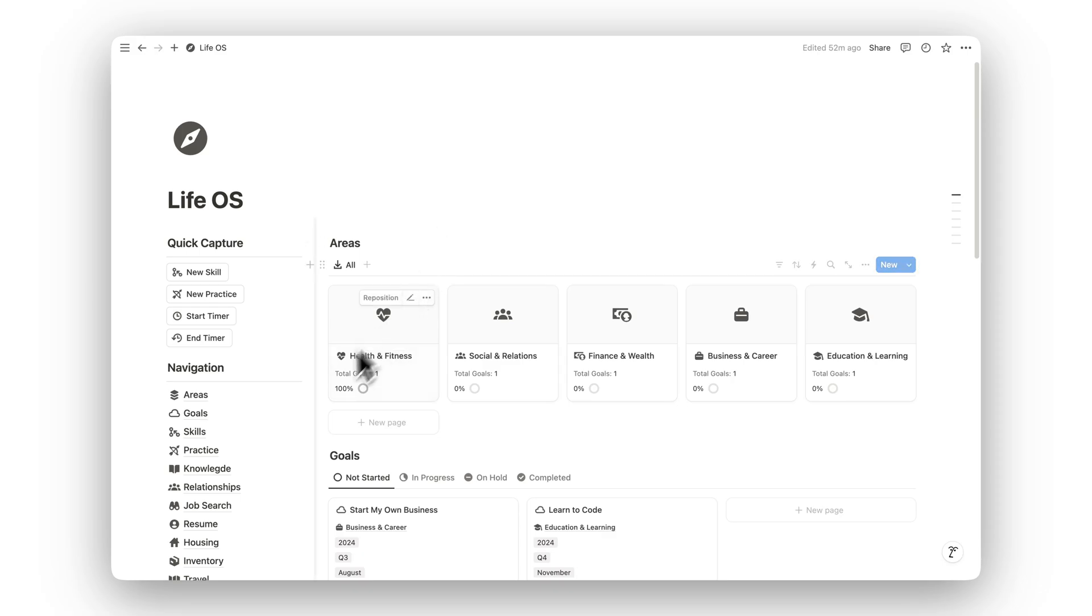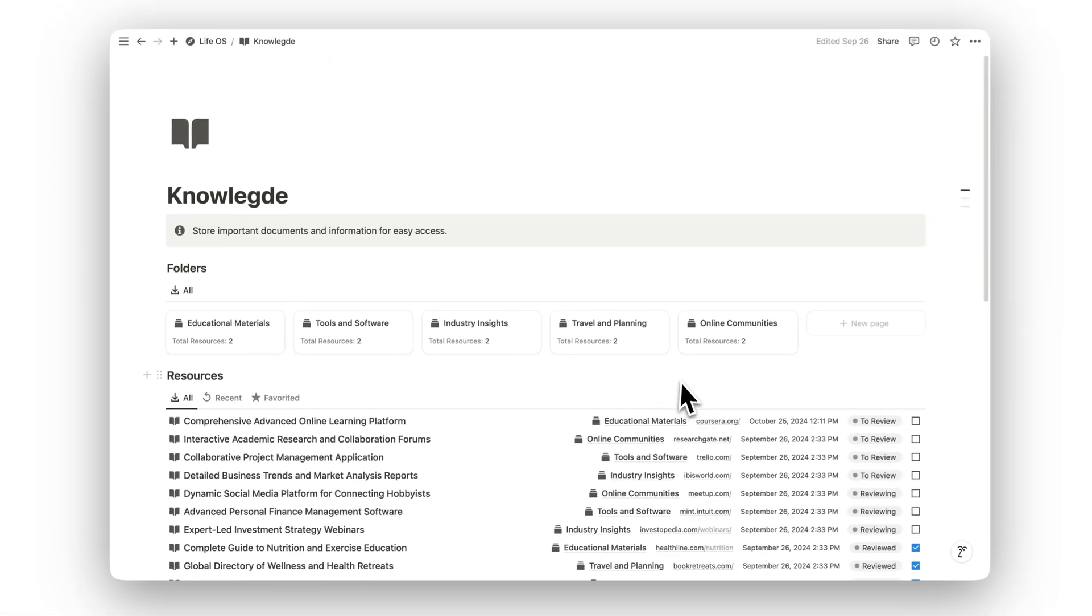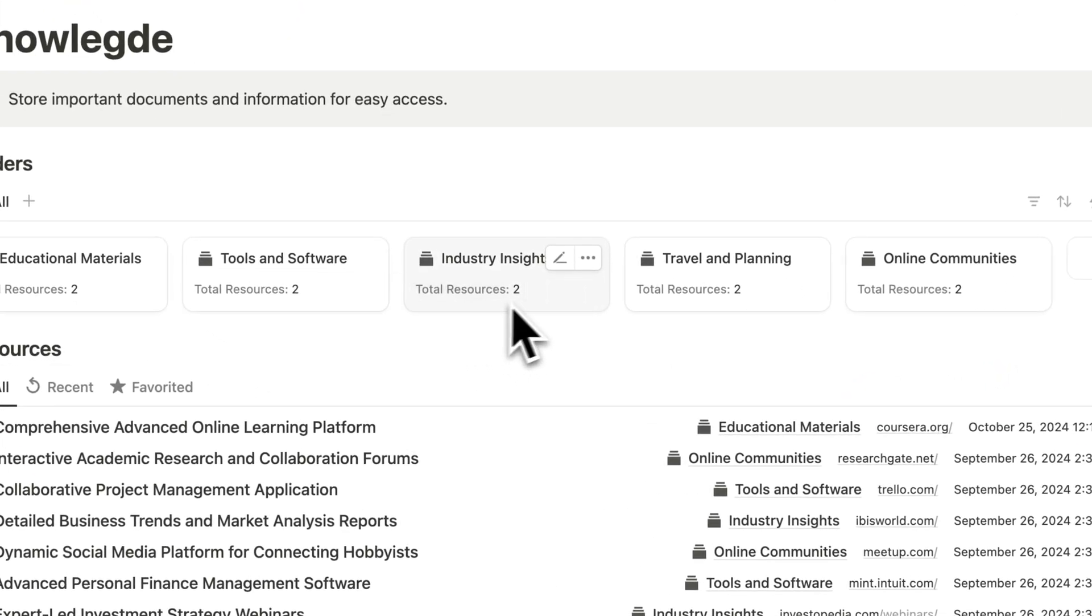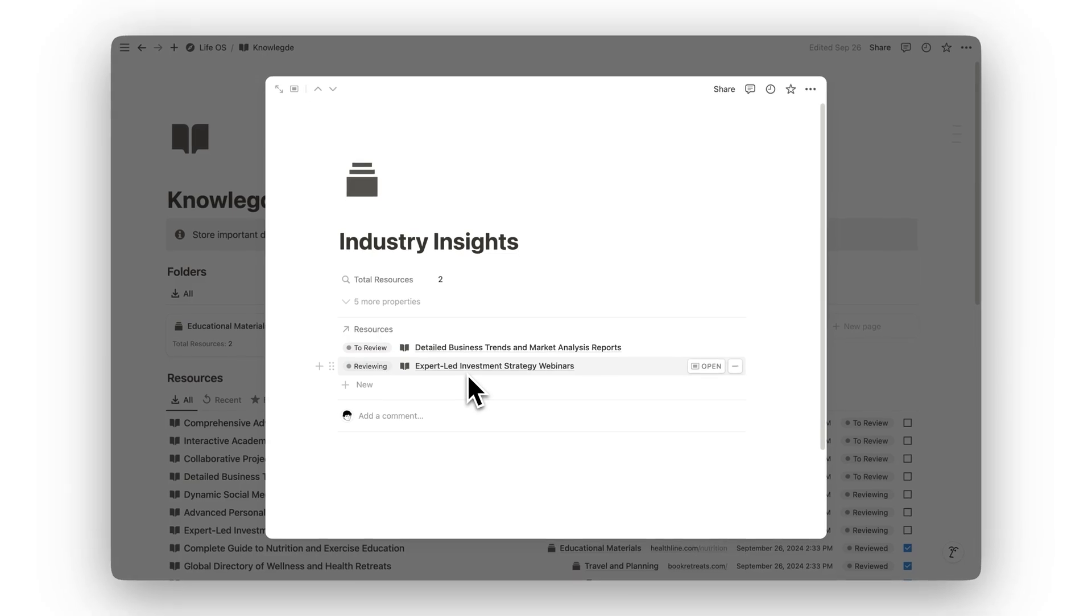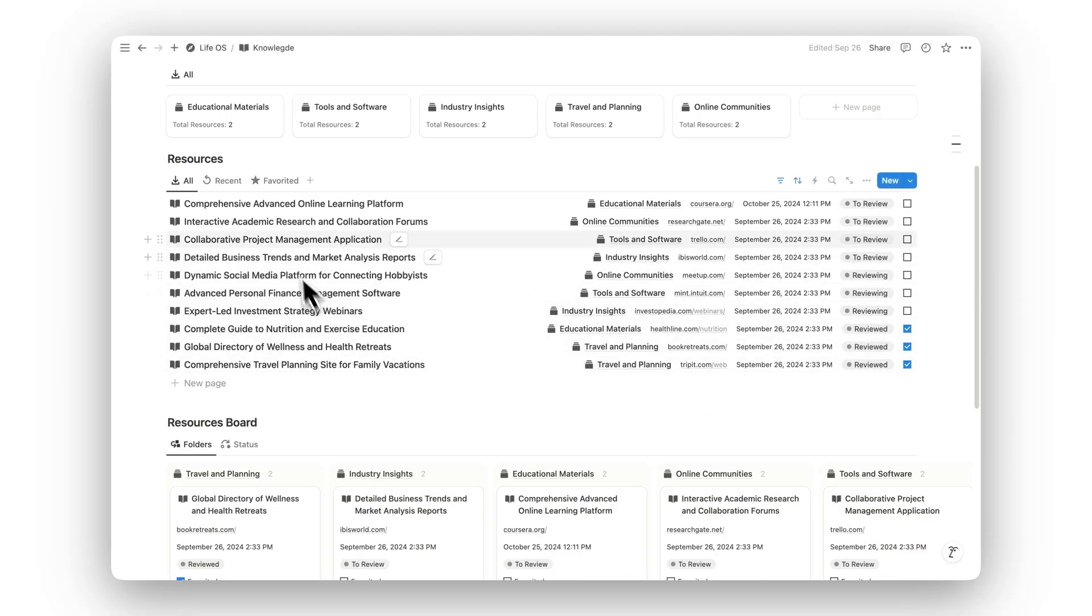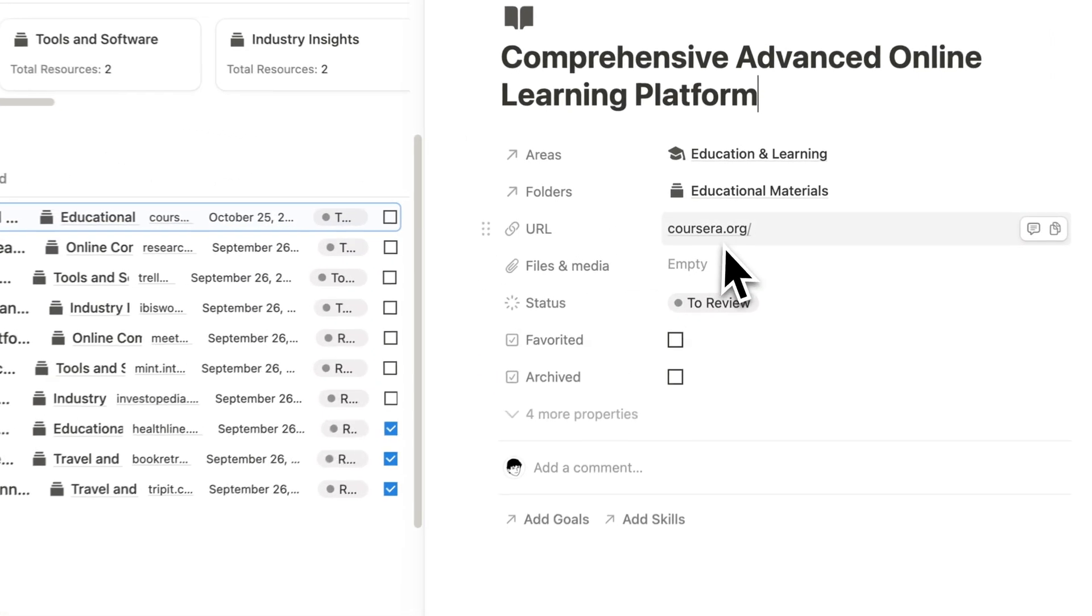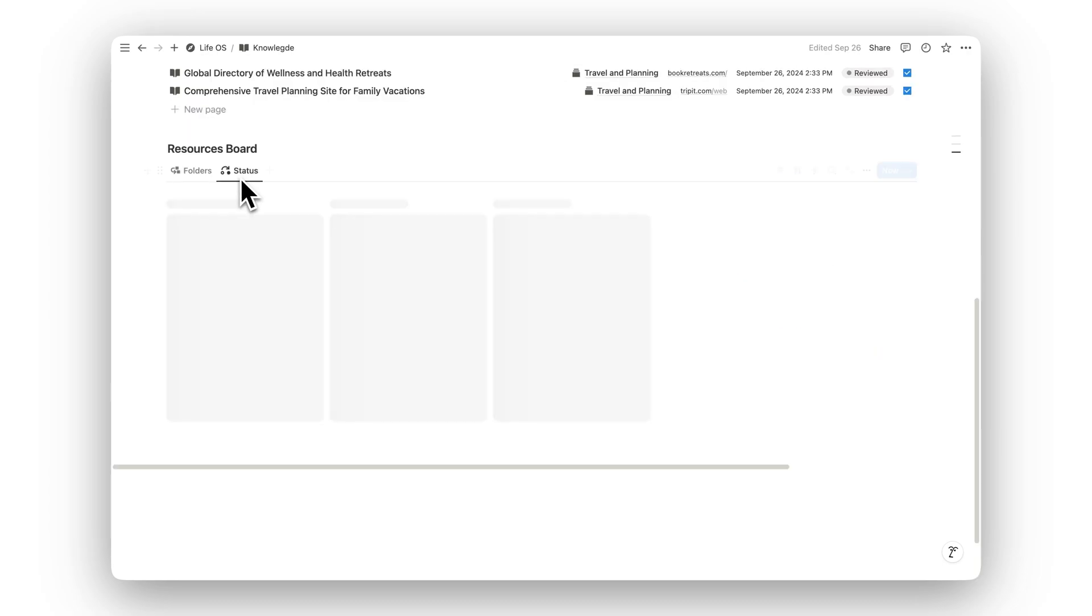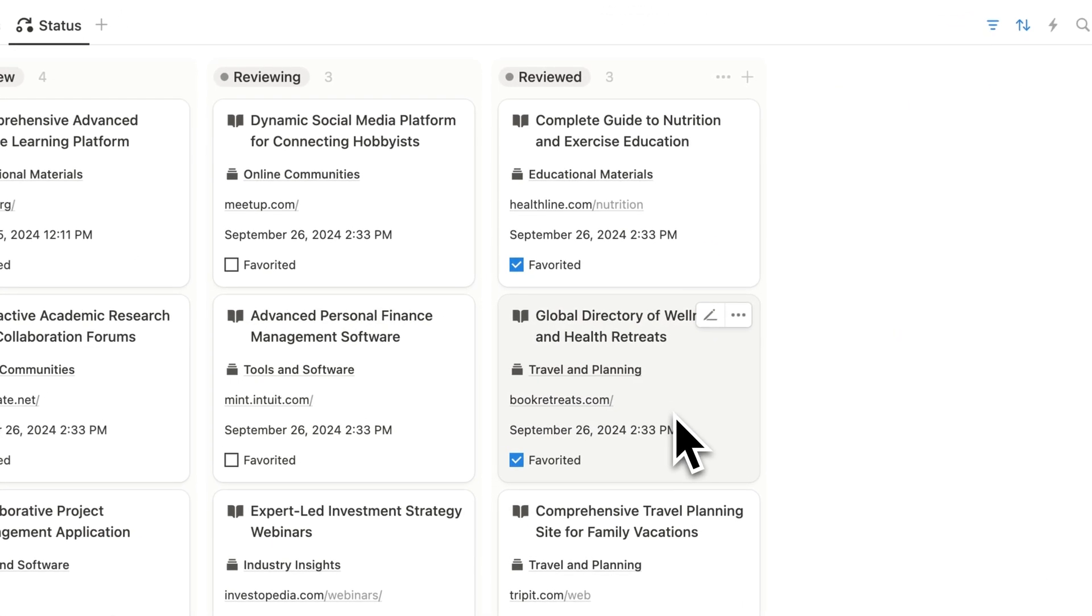Keep important documents and resources organized in the Knowledge folder. Whether it's for work, personal projects, or continuous learning, this section provides easy access to the information you need, ensuring you stay prepared and informed.